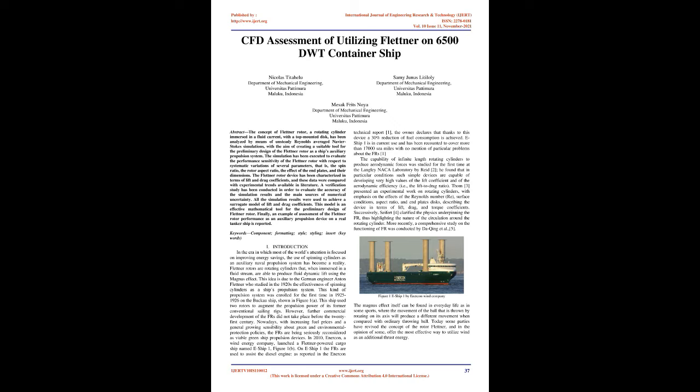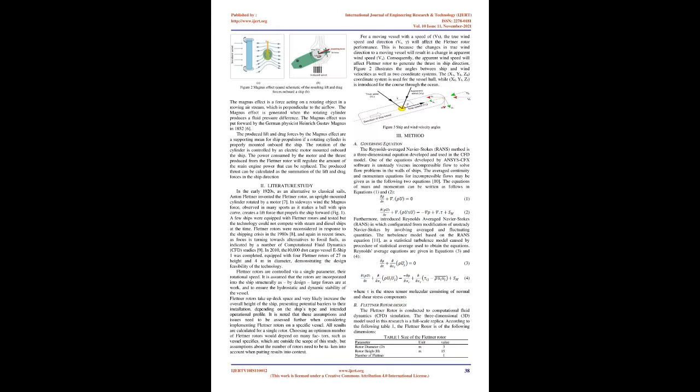The capability of infinite-length rotating cylinders to produce aerodynamic forces was studied for the first time at the Langley NACA laboratory by Reid. He found that in particular conditions such simple devices are capable of developing very high values of the lift coefficient and of the aerodynamic efficiency, i.e., the lift-to-drag ratio.